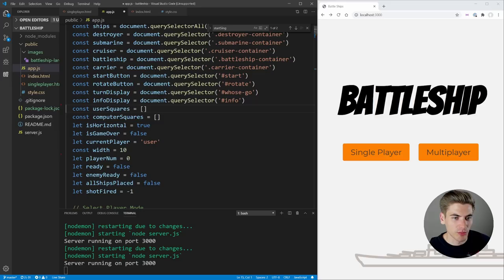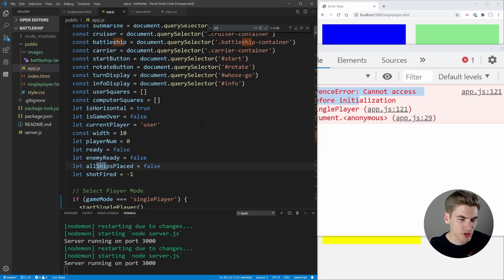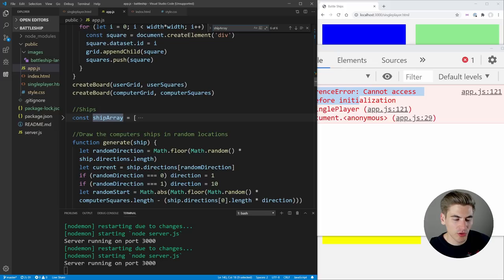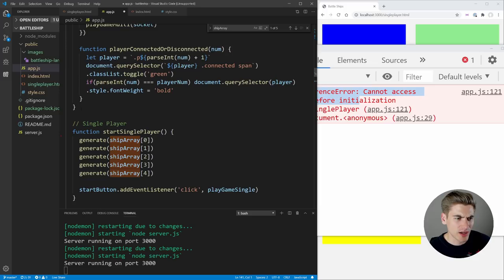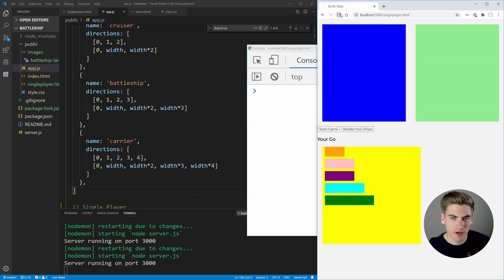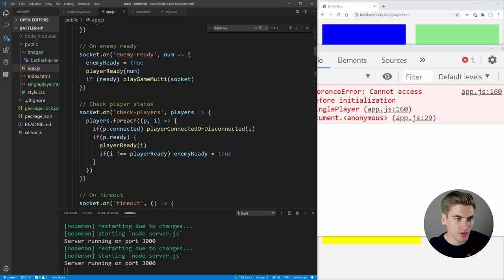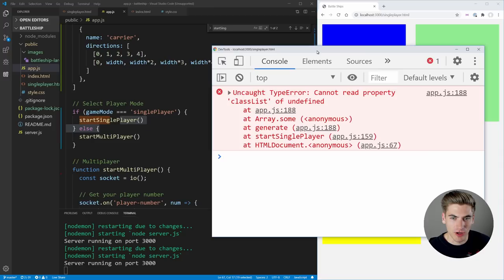We remove the single player and multiplayer button selectors since those don't exist anymore. After saving, we load single player and inspect the console. We get an error: 'cannot access shipArray before initialization'. Searching for shipArray, we find it's defined further down in the file but used in startSinglePlayer earlier. We move the ships array definition up above where startSinglePlayer is called so it has access to it.